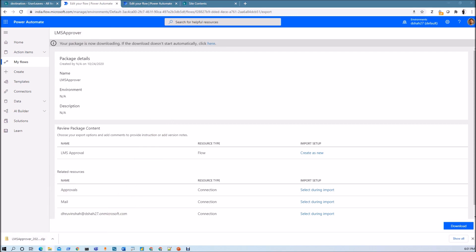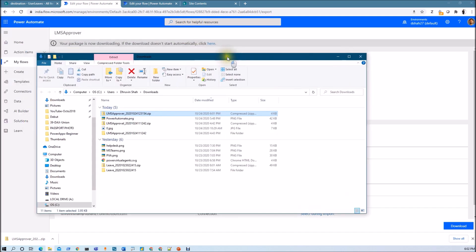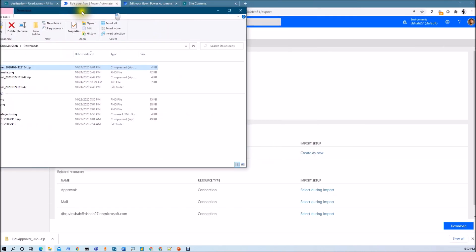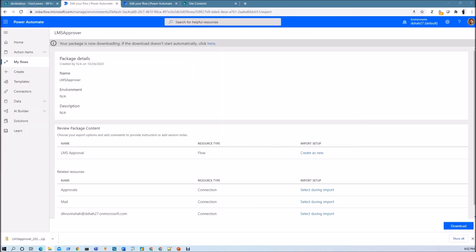Let me show you that package. You can see that the LMS Approver package has been downloaded successfully. Now what we need to do is import that package.